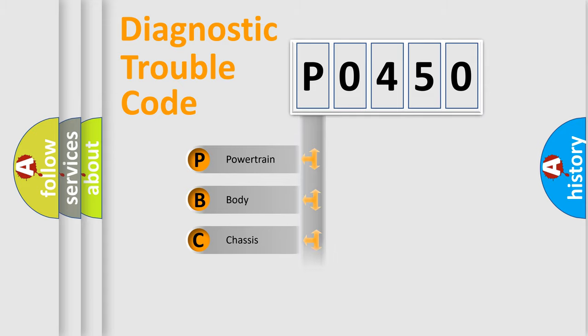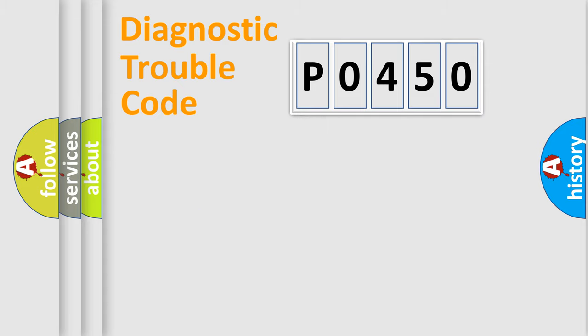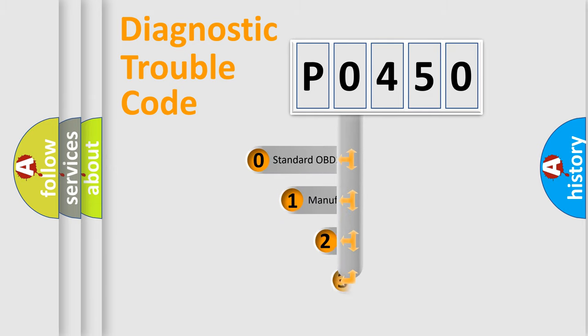Powertrain, body, chassis, and network. This distribution is defined in the first character code.